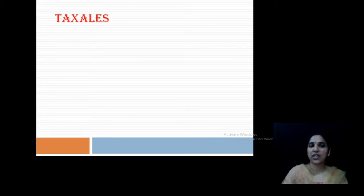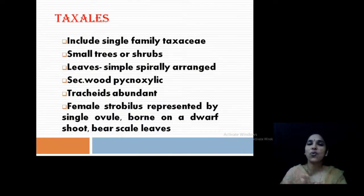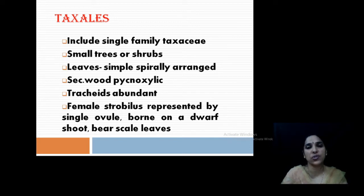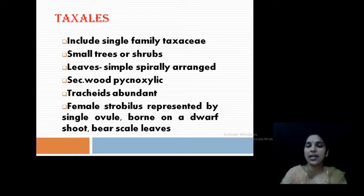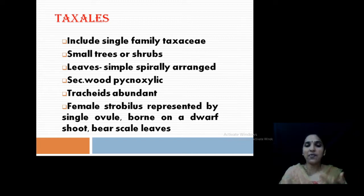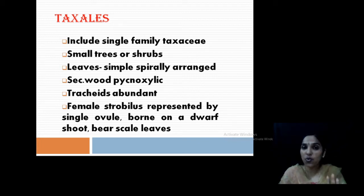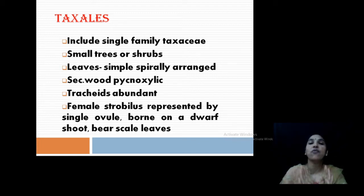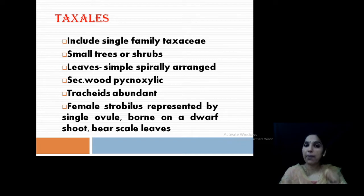You may have heard about the genus Taxus, which is an economically very important genus. Taxales includes a single family, that is Taxaceae. After a long controversy it was shifted from Coniferales into a separate order, Taxales. It contains a single family Taxaceae and all the members are usually trees, and some shrubs are also observed. It is usually having special leaves that are spirally arranged and pycnoxylic wood, which is a typical character of Coniferales, and tracheids are abundant in the wood.